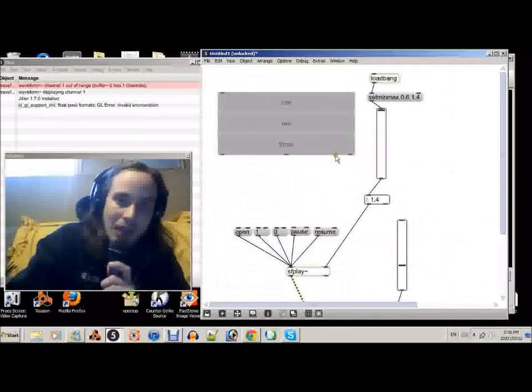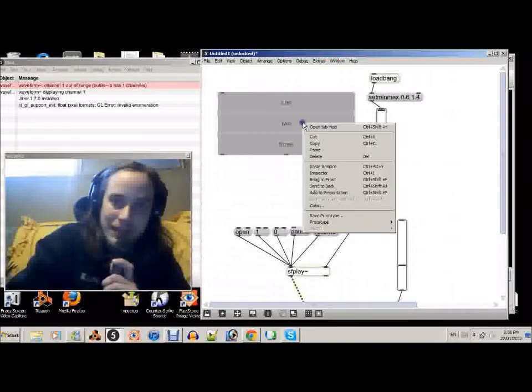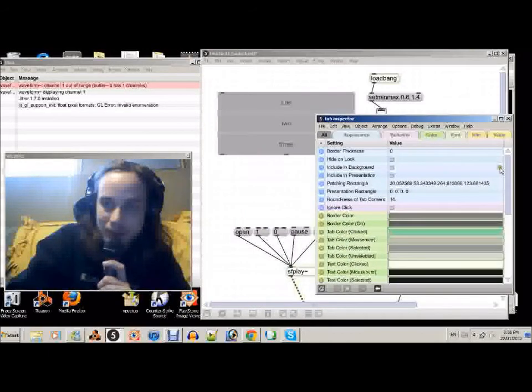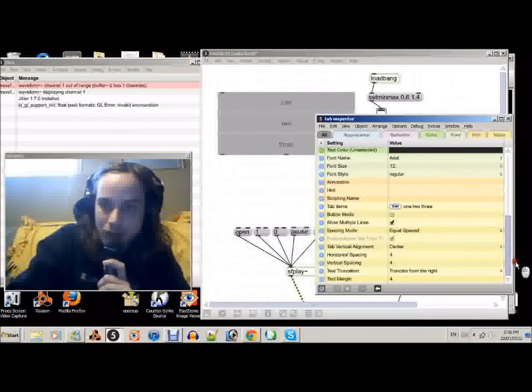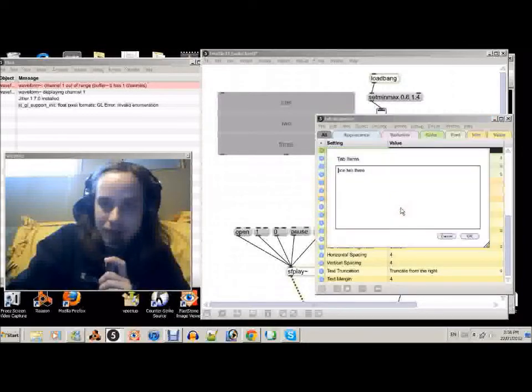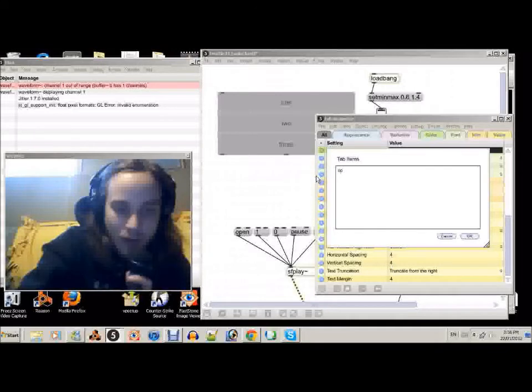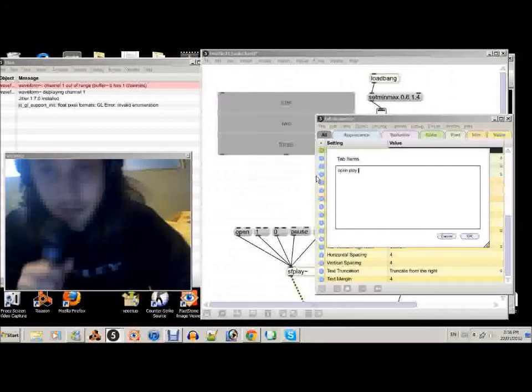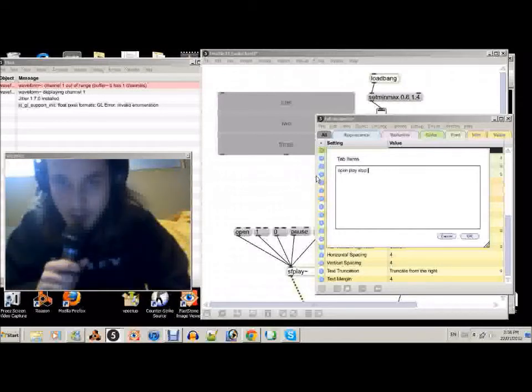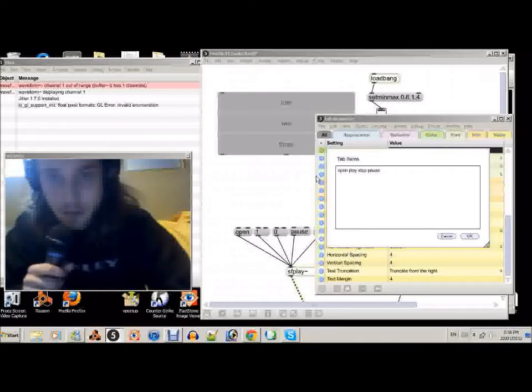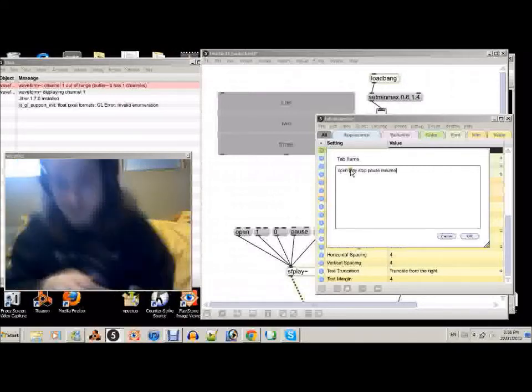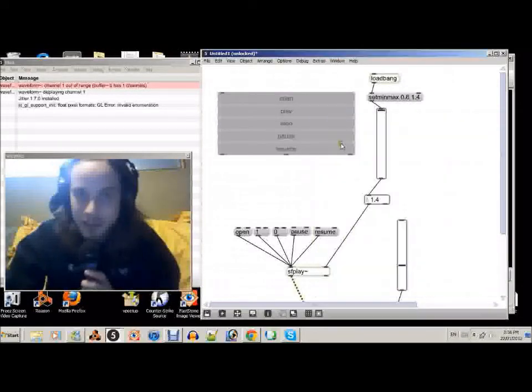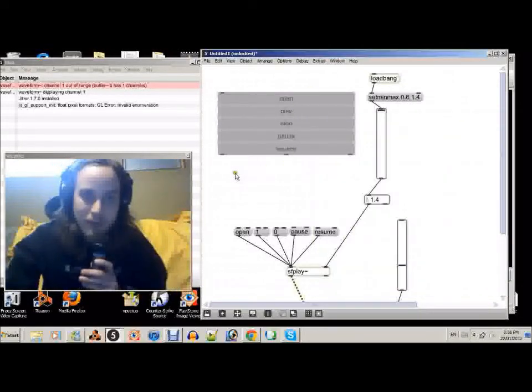So how do we change it from 1, 2, 3 to that is we right click, inspector. We'll go down the inspector. And right here tab items will edit. Instead of 1, 2, 3 let's go open, play, stop, pause, and resume. Okay. And as you can see right there, open, pause, stop, resume. Okay.